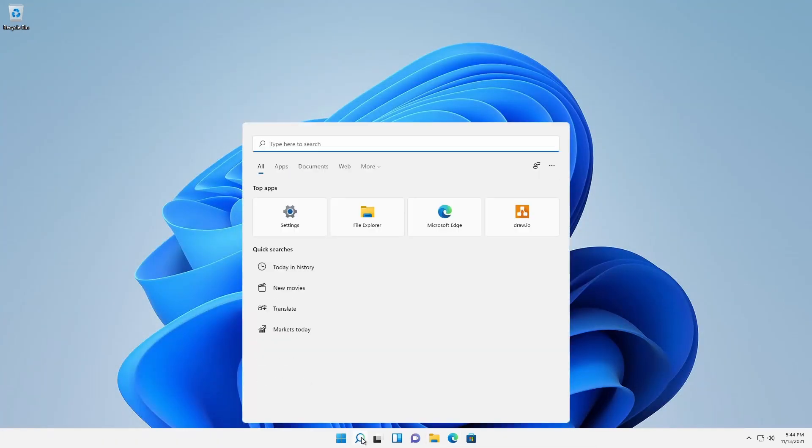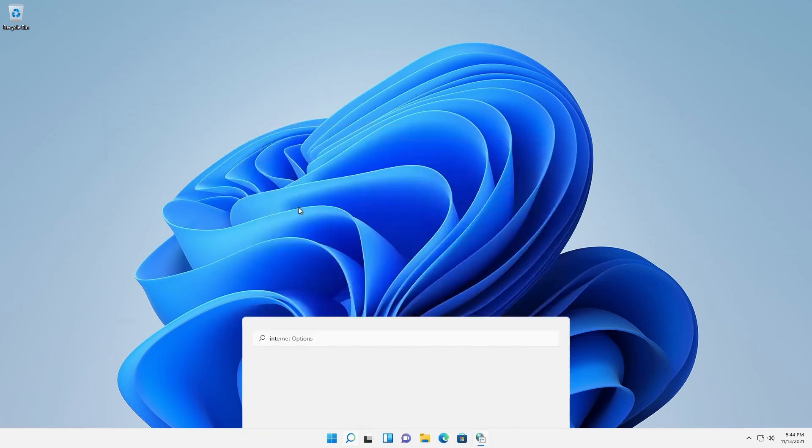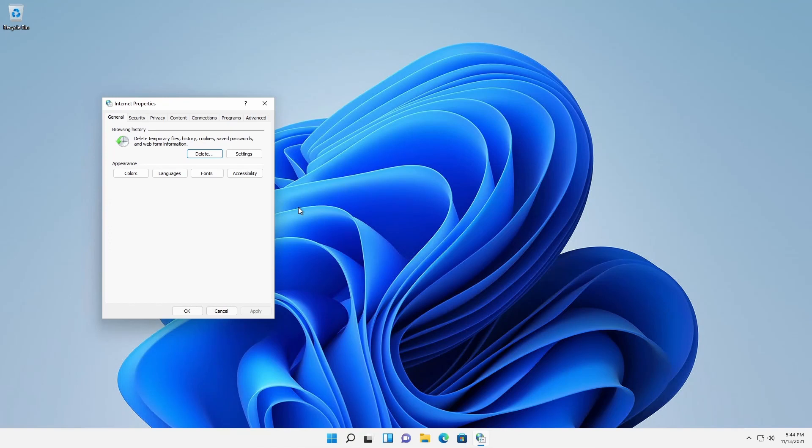Type Internet options in the search field. The control panel item named Internet properties has changed, reflecting Microsoft's removal of Internet Explorer.